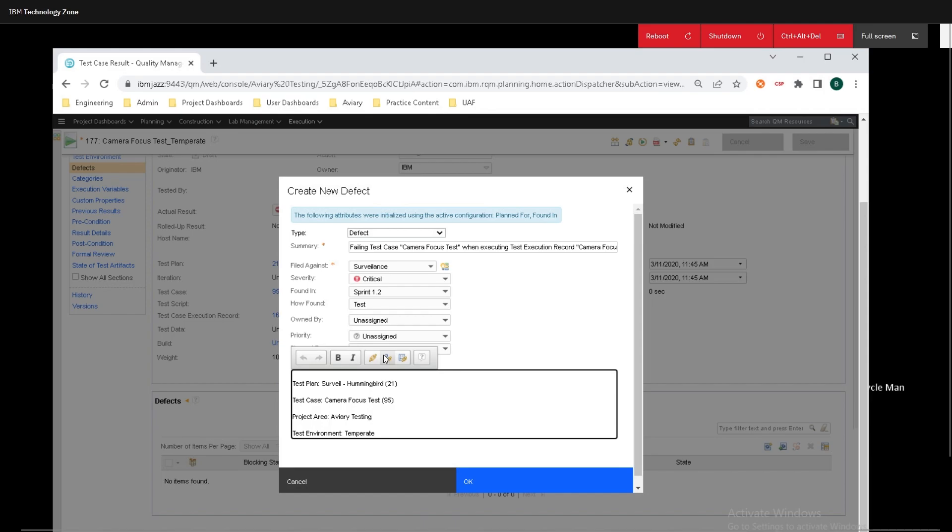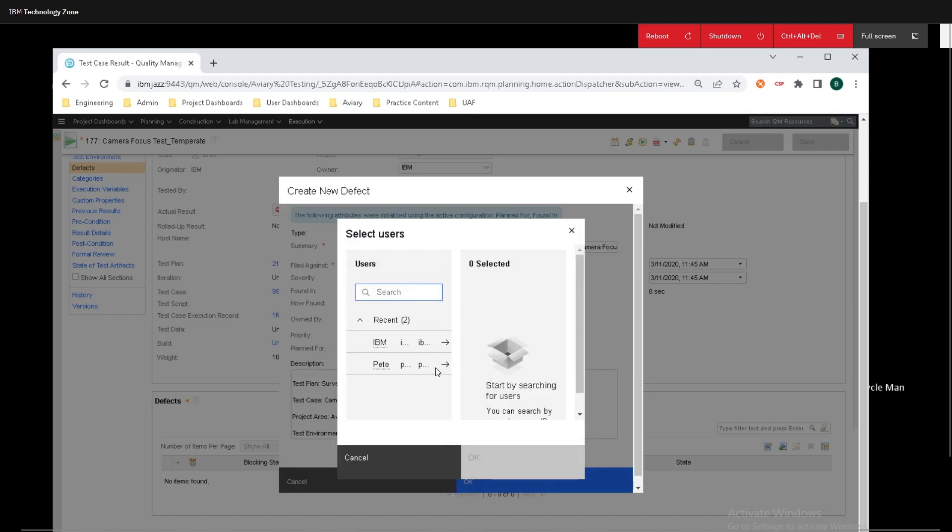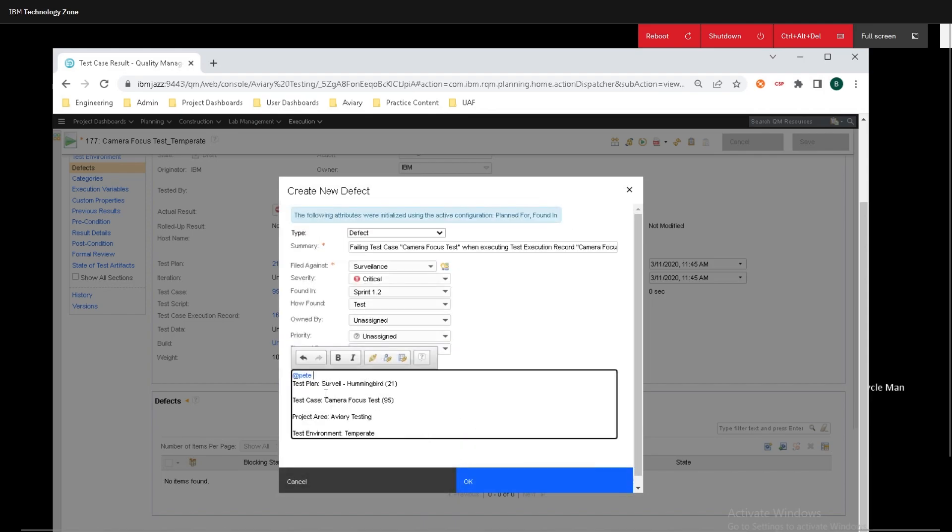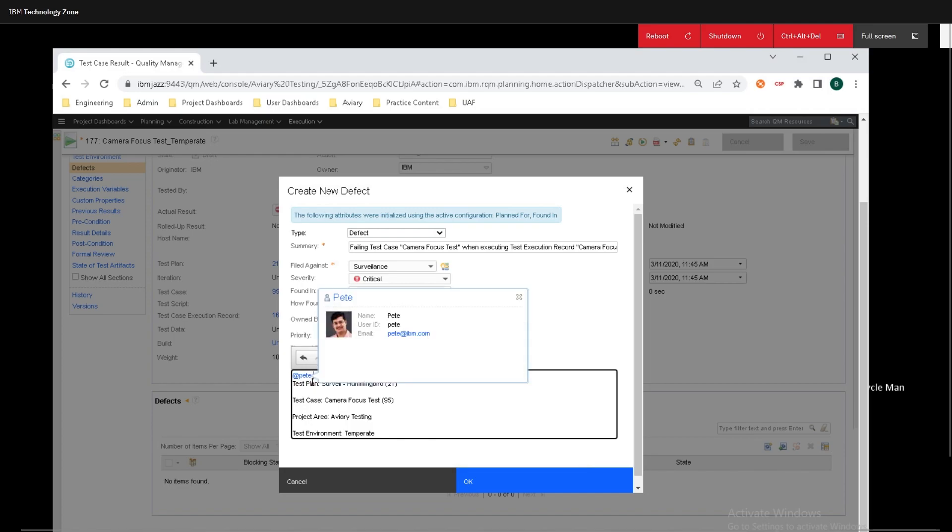I can also tag people directly. So I can tag in Pete right here, and click OK, and Pete can also get notified by it.